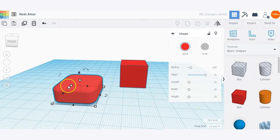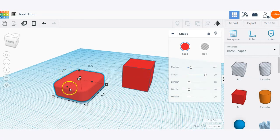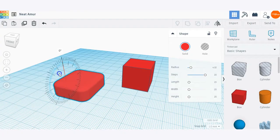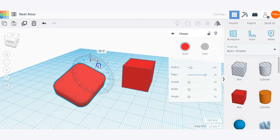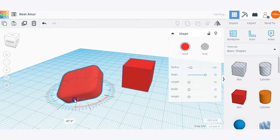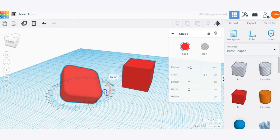I can also rotate the object. As you can see, when I have this object selected there are some different rotate options — go ahead and play around with those. There are quite a few options in terms of how you are rotating it on the work plane.